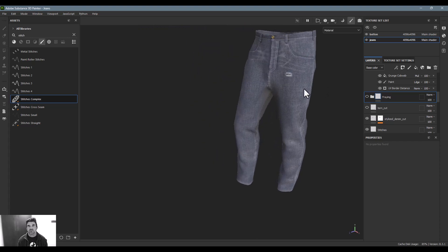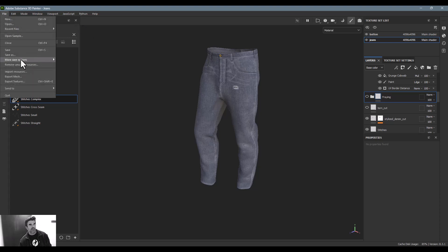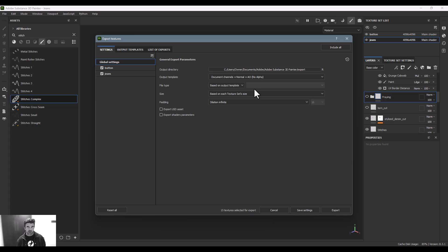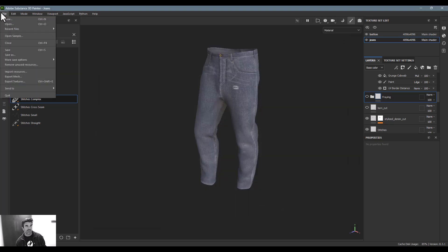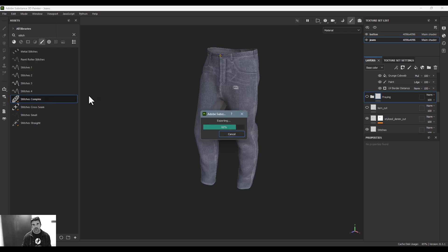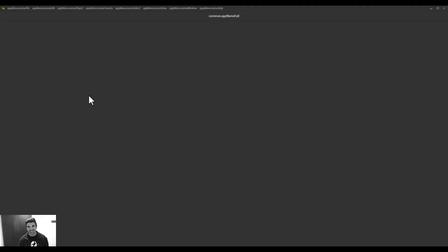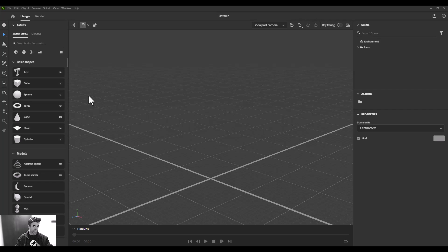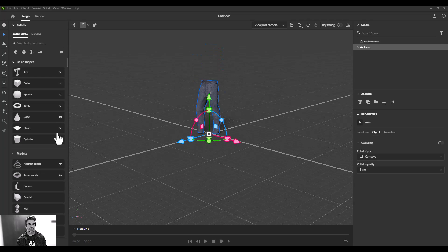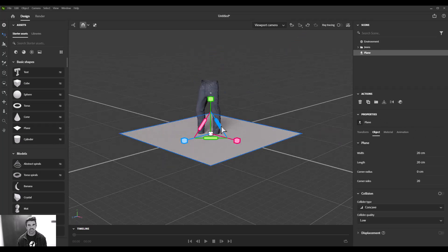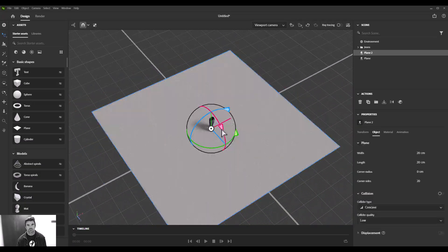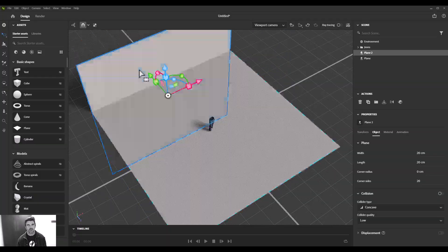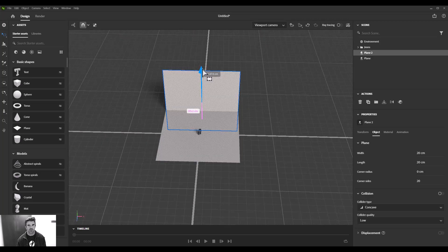In terms of rendering, you can export the maps or SBSAR in the Export Textures menu and bring that into whatever software you're using - Clo, Browzwear, Substance materials work in all of those. For this particular case, to render out final images I'm going to send this over to Substance Stager. I've got a full free Stager course on YouTube - link in the description. Sending to Stager brings over the model with all materials and opacity already lined up and ready to go.